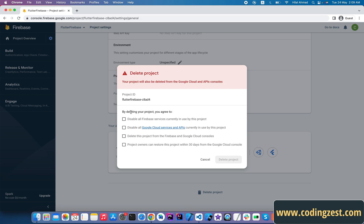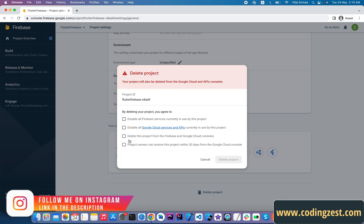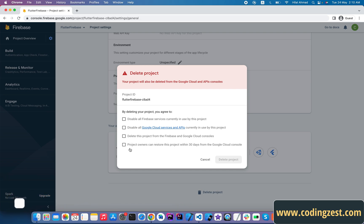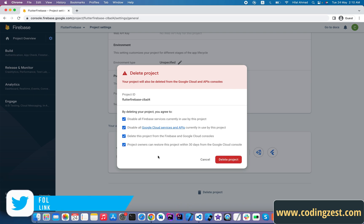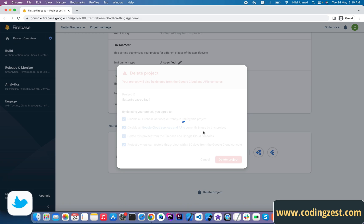As you can see, there is a notice from Firebase. By deleting your project, you agree to disable all Firebase services, disable all Google Cloud services, and delete this project from Firebase and Google Cloud consoles. Project owners can restore this project within 30 days, so you have 30 days to restore it. You just need to check all four boxes.